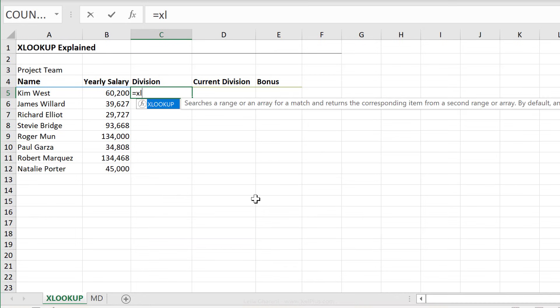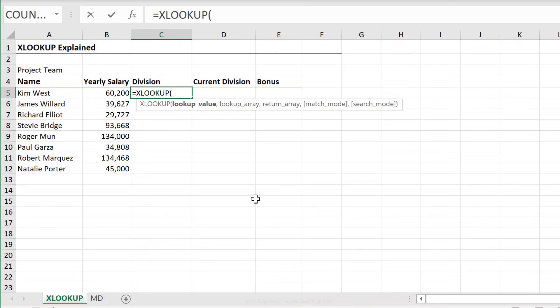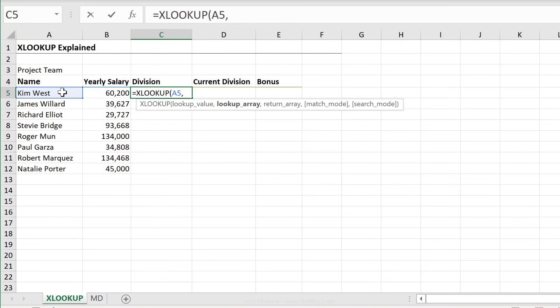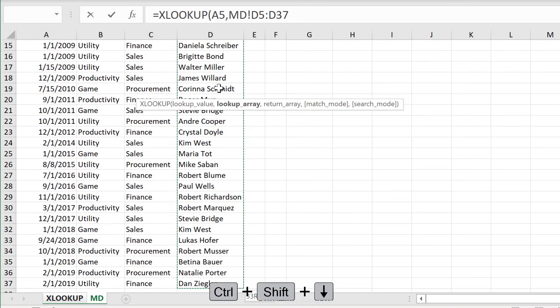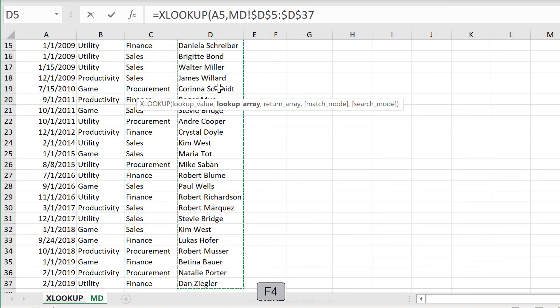Start off with XLOOKUP. First argument is the lookup value. What are we looking for? We're looking for this name right here. Next argument is the lookup array. This is the list where we're looking up this name in, which has to be a list that includes the names, which is sitting right here. So Control Shift Down to highlight everything, press F4 to fix it, because I'm planning to pull down the formula.